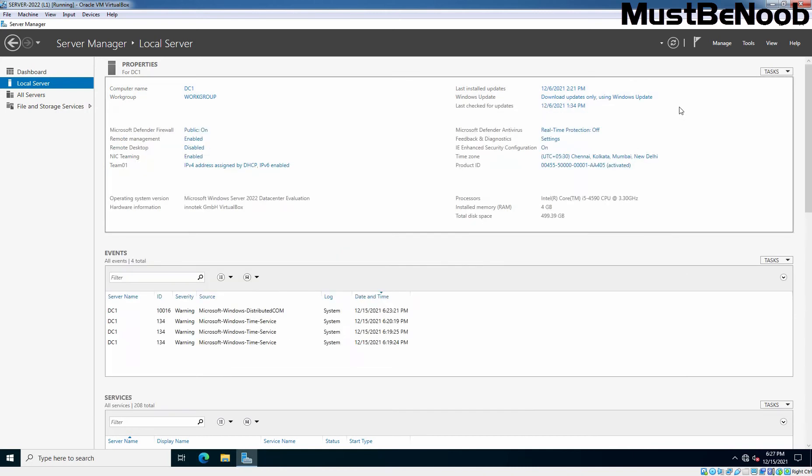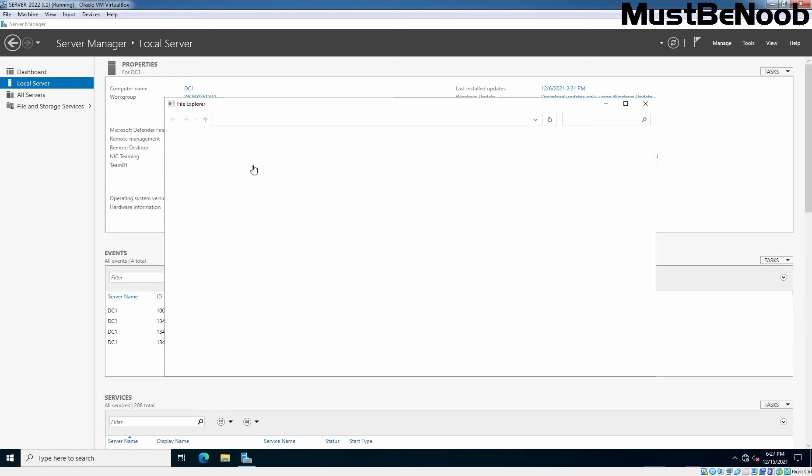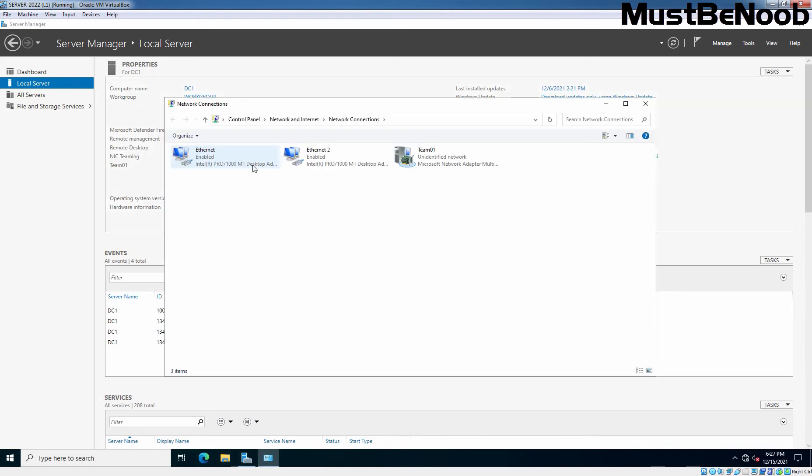I am going to close it. And here as you can see, Team01 is there instead of Ethernet and Ethernet 2. So, let's assign a static IP address to this NIC team. For that, I am going to click on this link which is going to open network connection window.